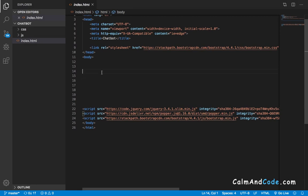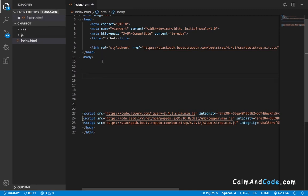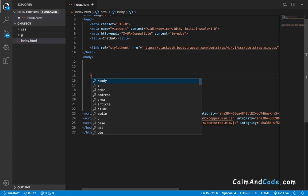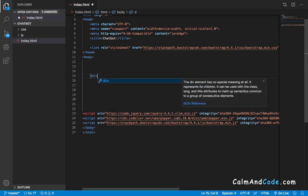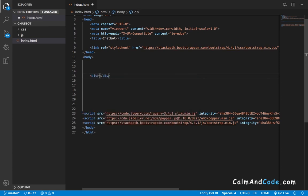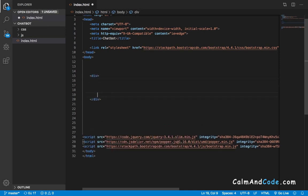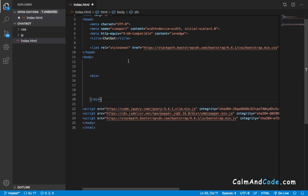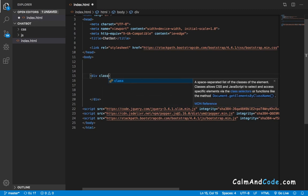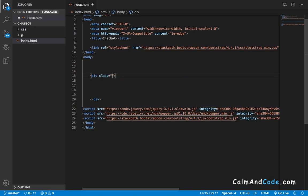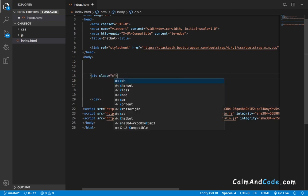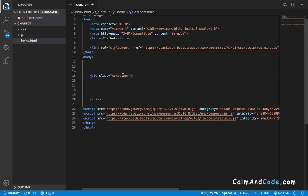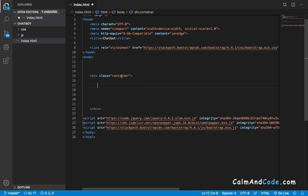First of all, inside the body I'm going to add a div which will be the container that holds everything. I'm going to give this div a class of container, which is a well-known class in Bootstrap.